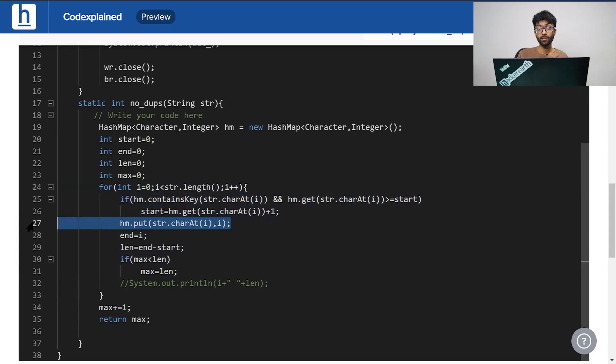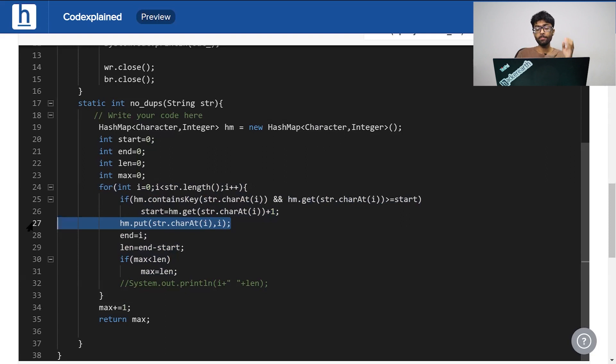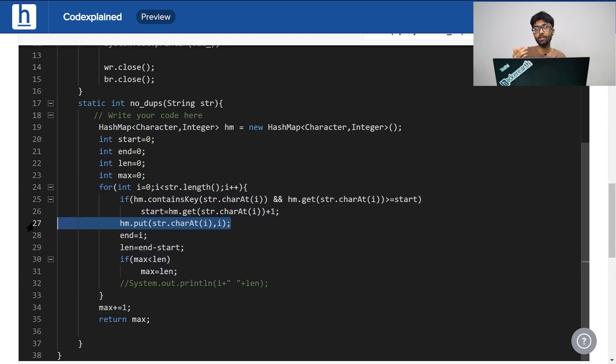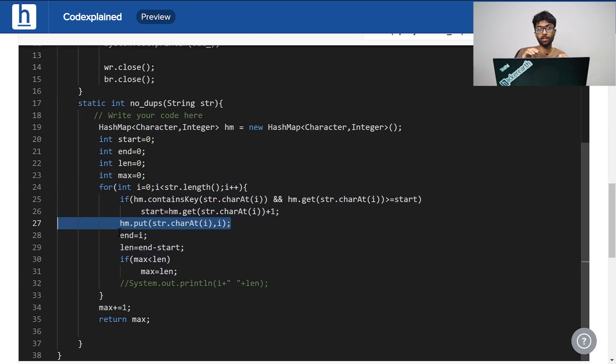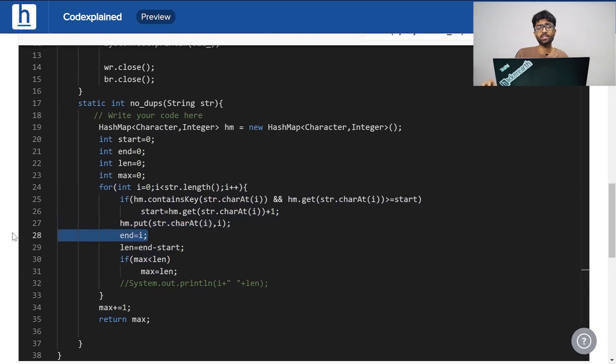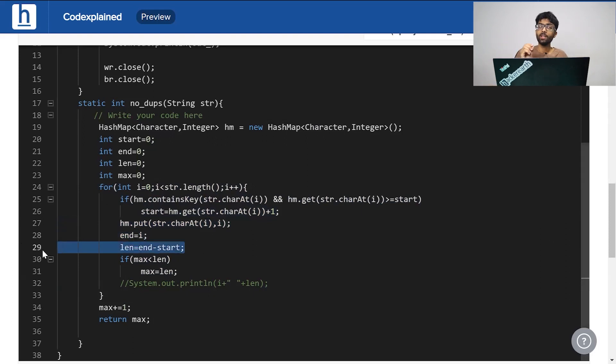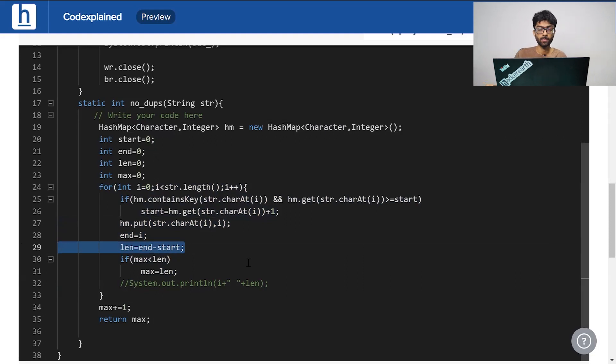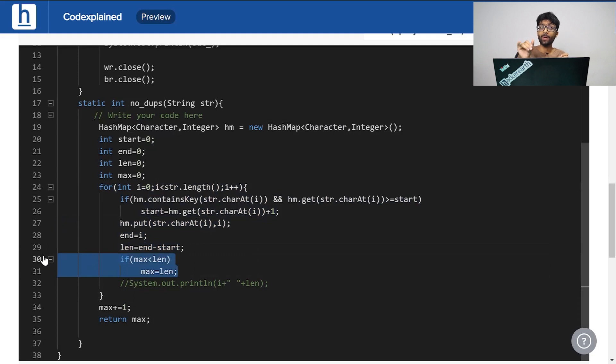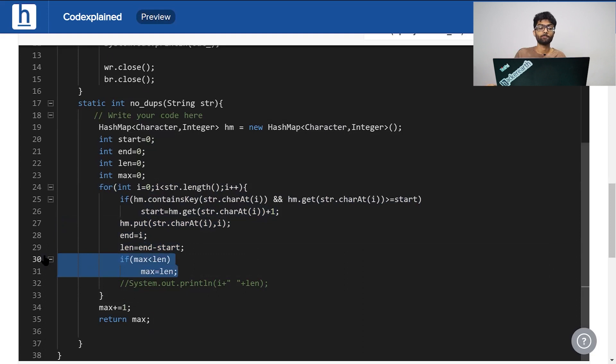Next, what we're going to do is constantly update the values. So if we're encountering a character for the first time, put that character and its index inside a hash map. If we're encountering it for a second time, this statement right here will update its value to the latest value. End is i naturally. It's always going to be moving along with the i loop. Length constantly tracks the length of the substring, that is end minus start. And finally, whichever length is the maximum gets stored in max. We add one to max and simply return it.